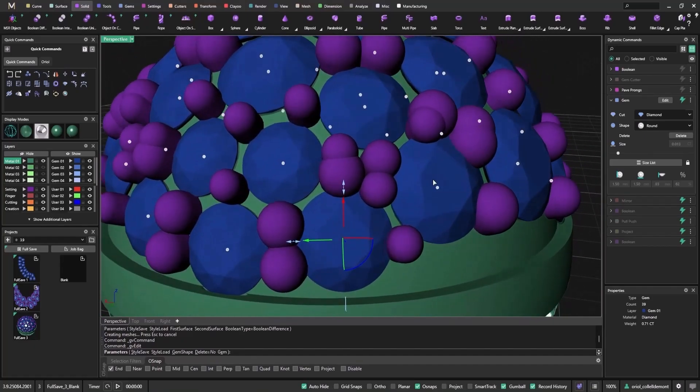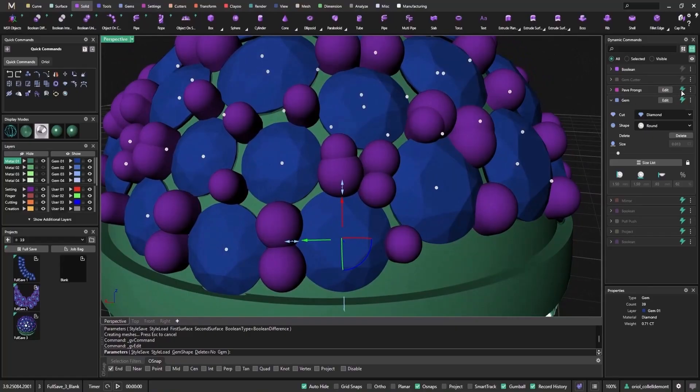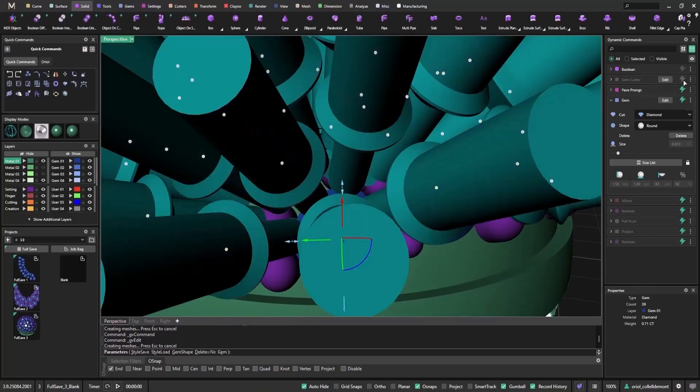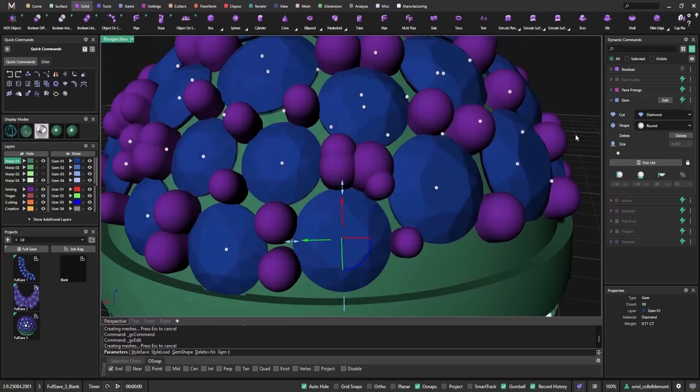Once I'm happy with the gem placement, I can turn the steps back on. The prongs, cutters, and boolean difference will now recalculate, reflecting the latest position of the stones.